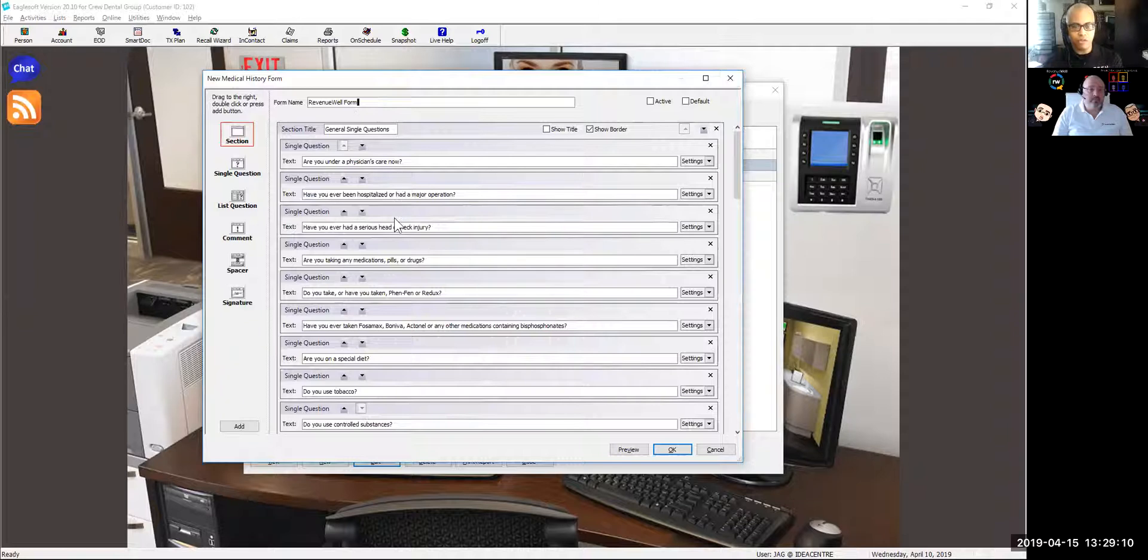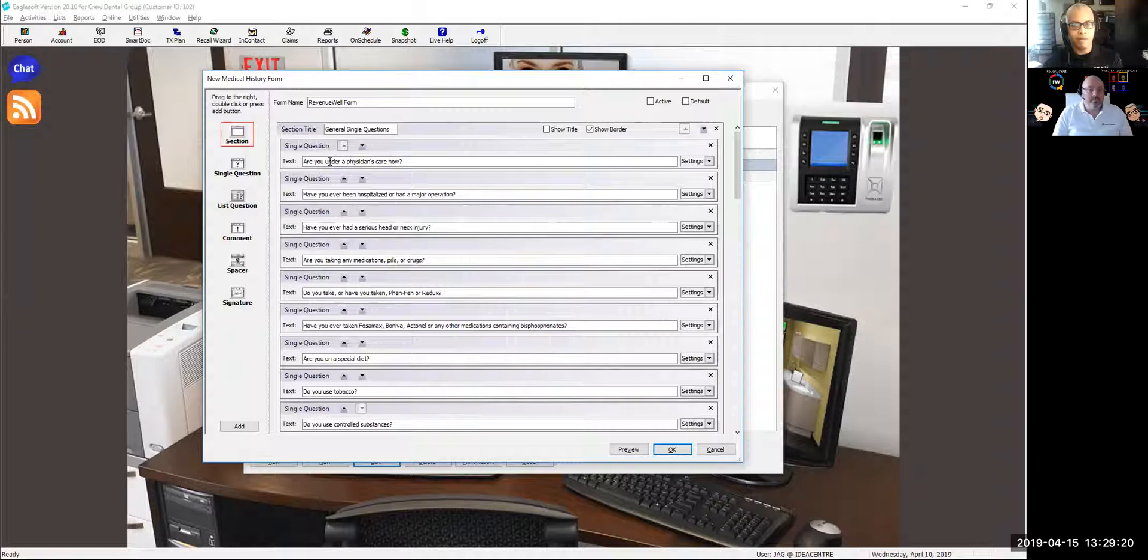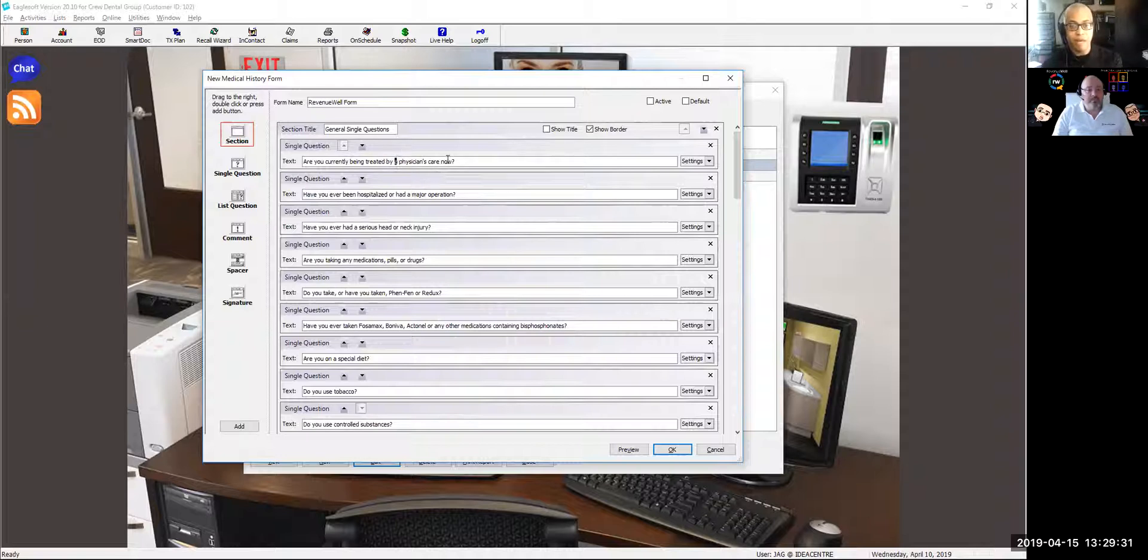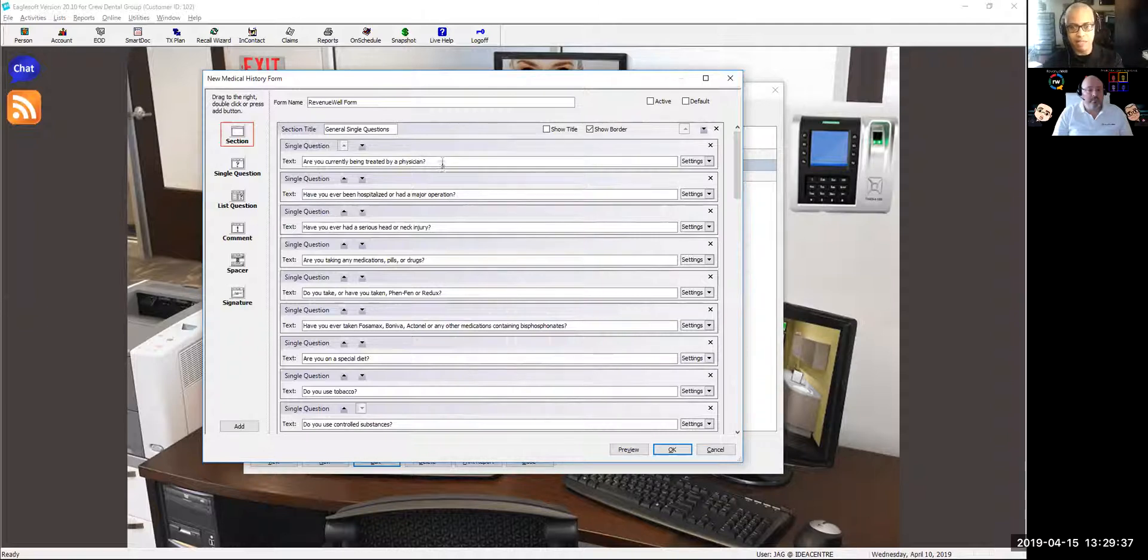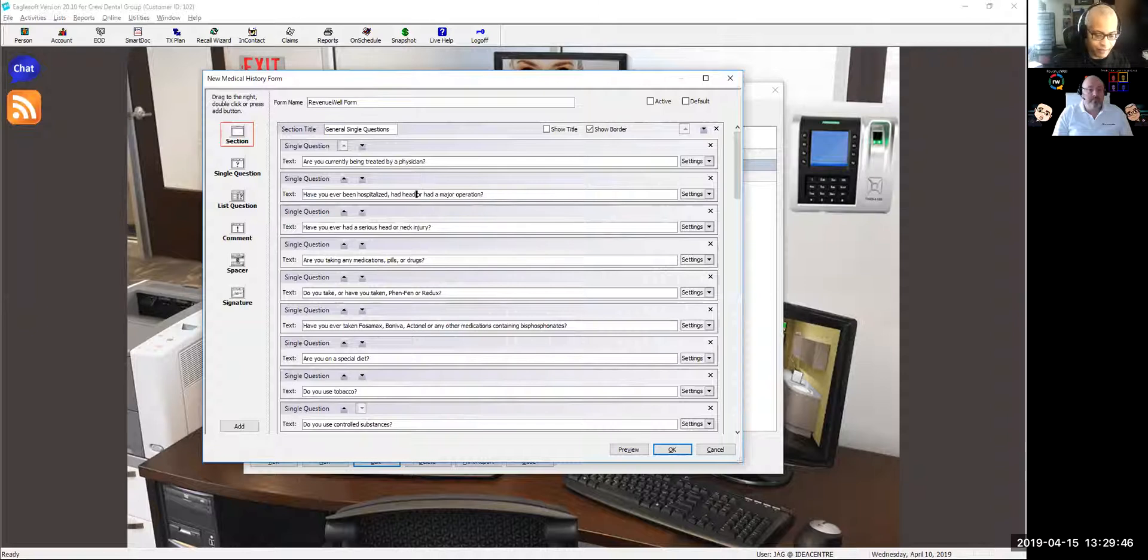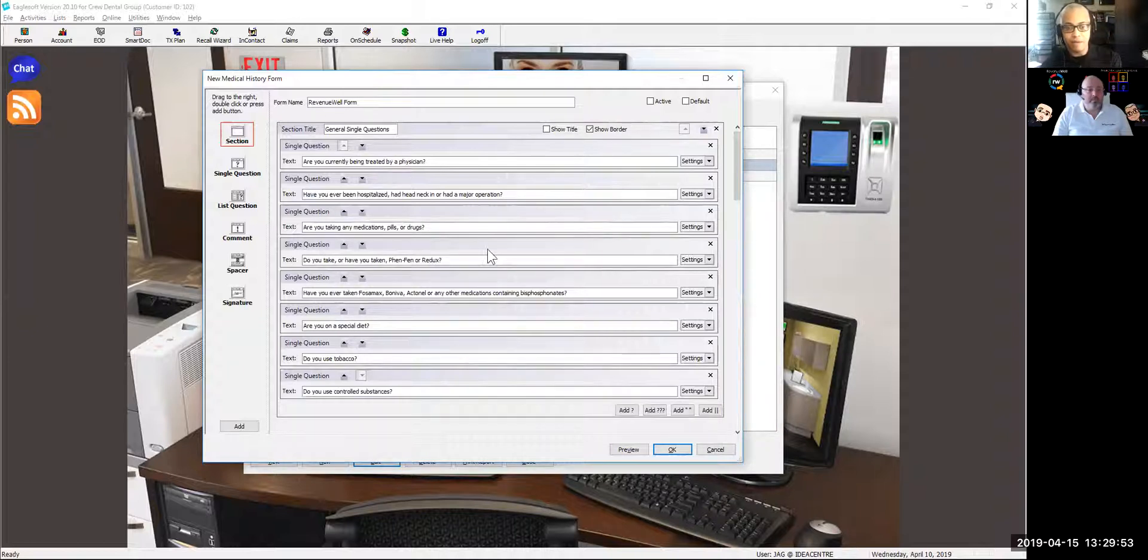We're going to start to modify some of these questions. These first three questions: are you under physician's care, have you been hospitalized recently, and do you have a head and neck injury? I'm going to say, are you currently being treated by a physician? That would eliminate a lot of people just putting down their doctor's name if they're not actually seeking care. Then have you been hospitalized, comma, had a head, neck injury? And I can eliminate this question.